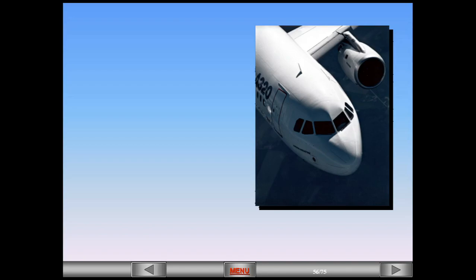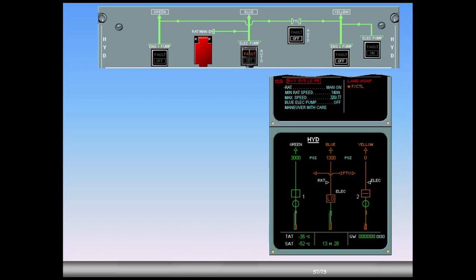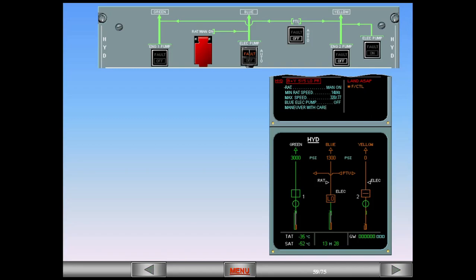We are still in cruise. Let's look at a second system failure - blue system - which will lead to a red warning. We will restore the blue system using the Ram Air Turbine, the RAT. On the EWD, read the title of the failure. Notice that this is a red warning. In addition, land ASAP appears in red to indicate the serious nature of the failure. Observe on the ECAM hydraulic page the blue electric pump indication changes from green inline to amber low, indicating that the blue electric pump has failed.